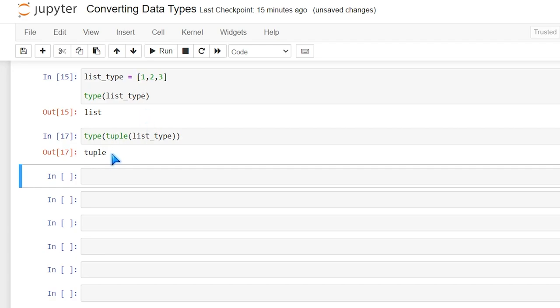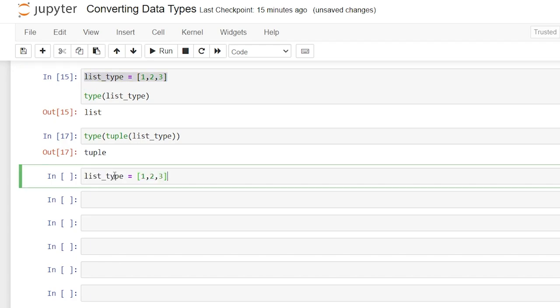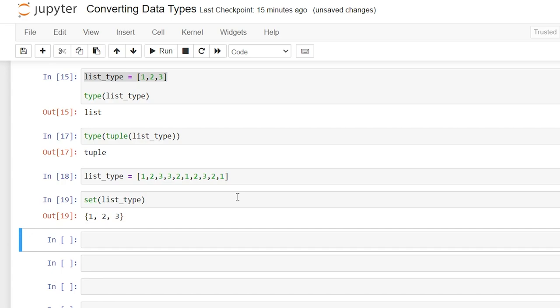Now we can also convert a list into a set but it may change the actual values within it. Let's check that out really quickly. So let's say we have this list and let's add a few more values to this. Now let's say we want to convert it to a set. We're going to run this and we'll say set of list_type and let's try running this and see what the output is.